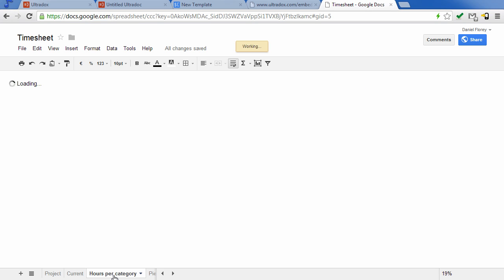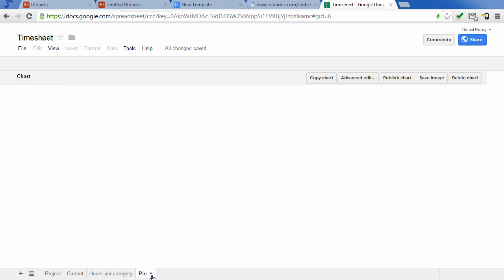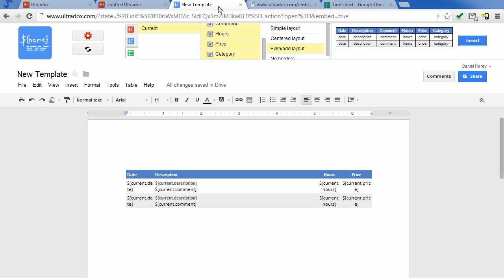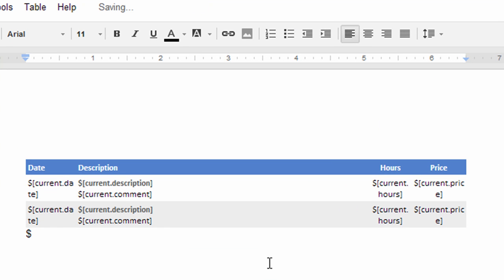Let's switch back to our spreadsheet and as you can see I've prepared a chart representing our data. Wouldn't it be nice to be able to insert this chart into our document?